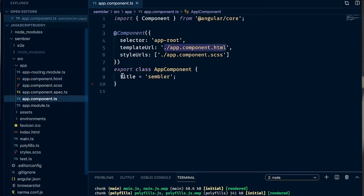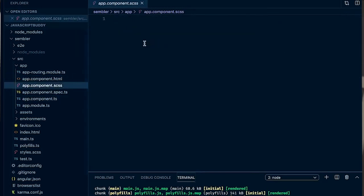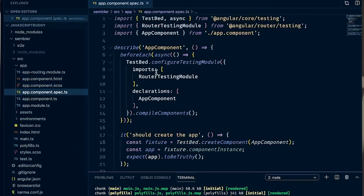Then if you go back you'll see your style URL file which is your CSS file here, and you will see your spec file, the test basically for your component.